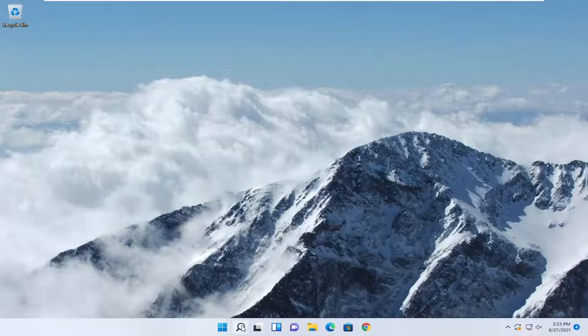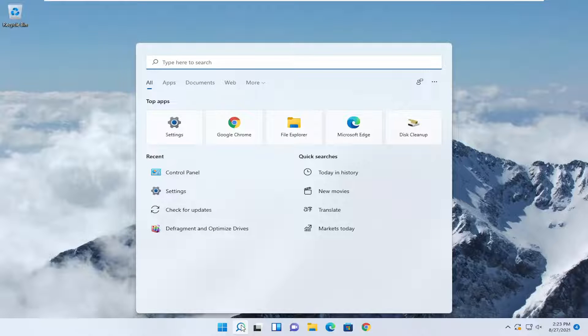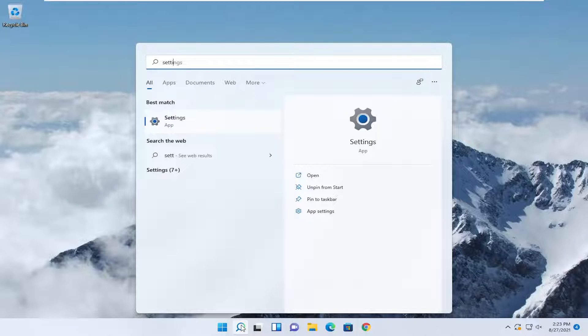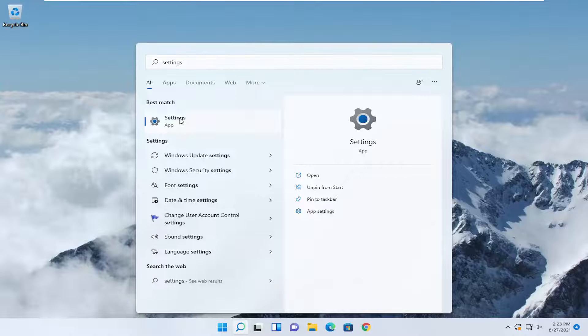All you have to do is open up the search menu, type in settings. Best match will come back with settings - go ahead and open that up.